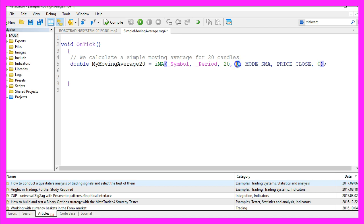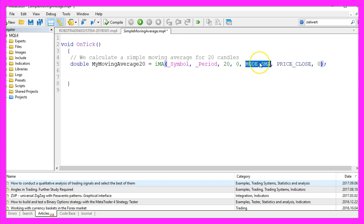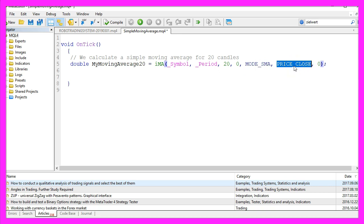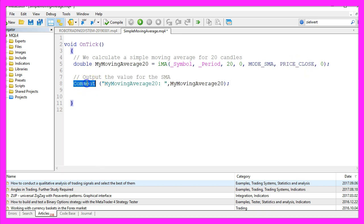For now, just keep both shift values at zero — I almost never use any shifting values. For parameter 5 we use MODE_SMA because we want a simple moving average, and for parameter 6 we use PRICE_CLOSE because the calculation should be based on the close price. Let's insert a comment function to output the text 'my moving average 20' and the calculated value.